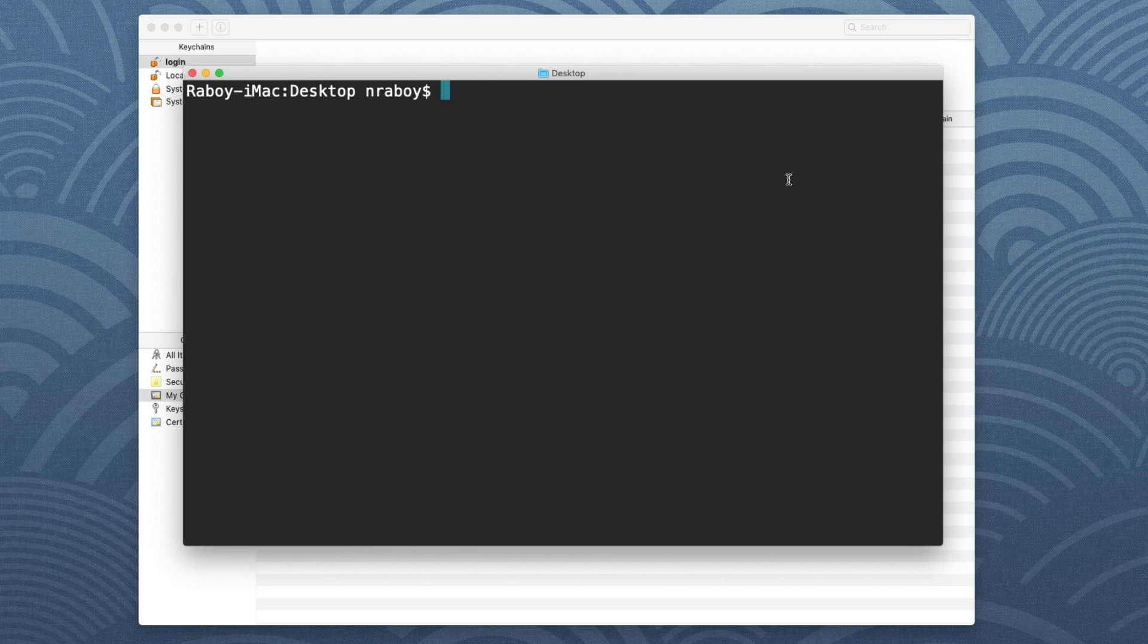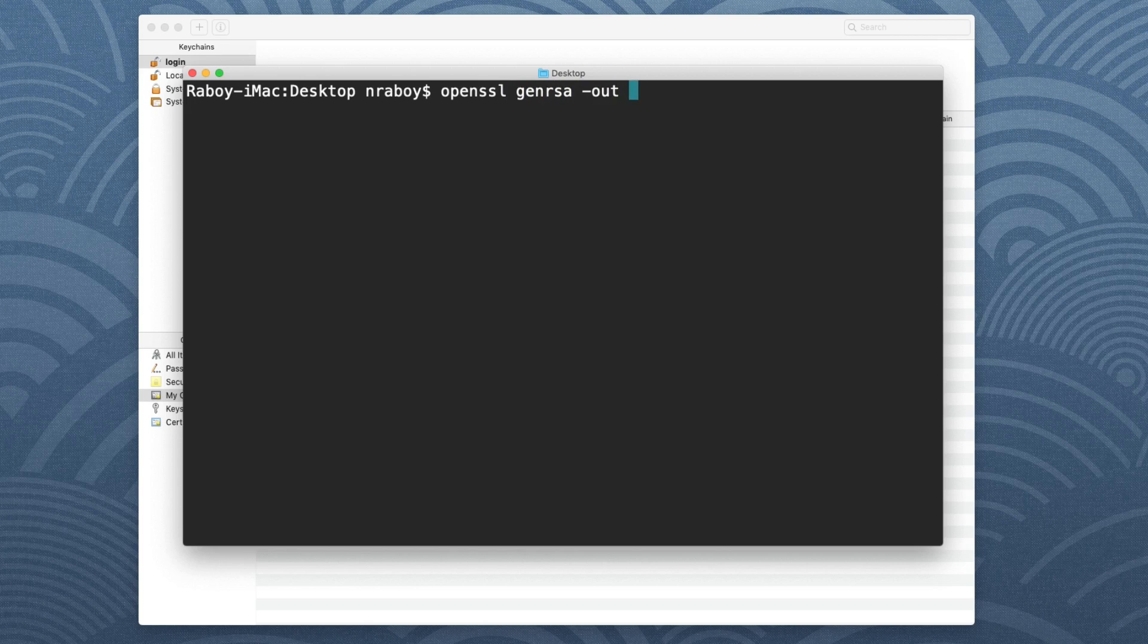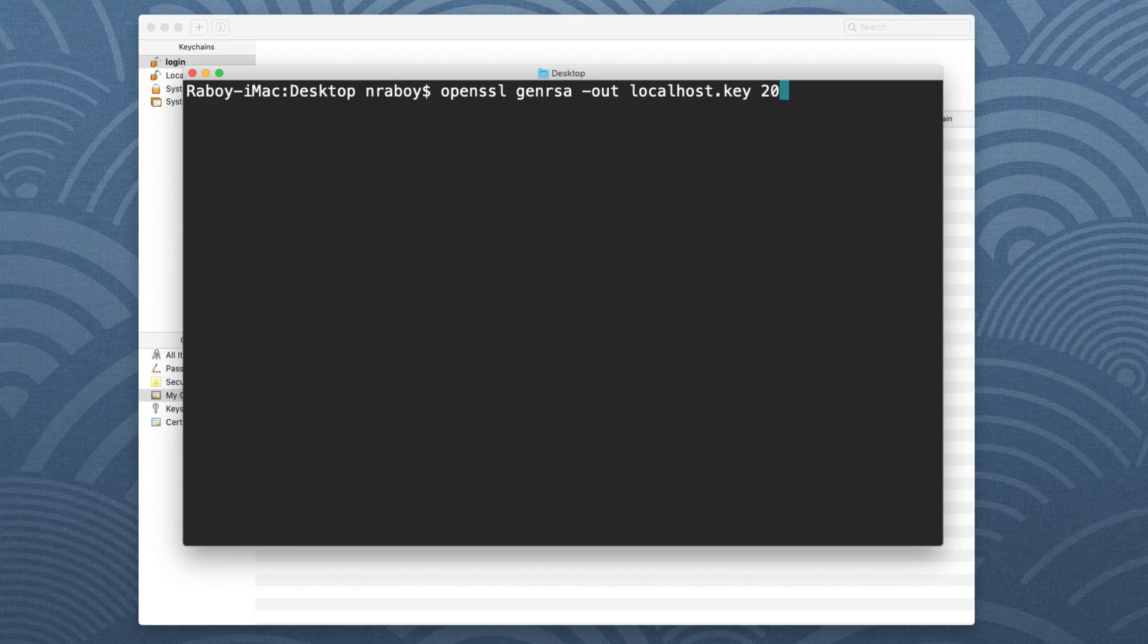So I do have my terminal up. We will need to generate a certificate and then once we generate it we can import it into our keychain and then we can start using it in Node. So the first step is well we need to generate it. So let's go ahead and type in OpenSSL. We're going to say we want to generate an RSA certificate and we're going to specify the output path. I'm going to say the output path is going to be directly on my desktop. I'm going to call it localhost.key and it's going to have a length of 2048.